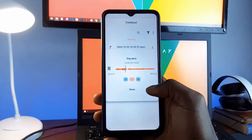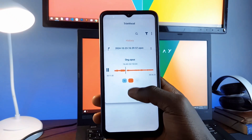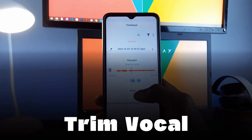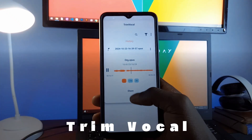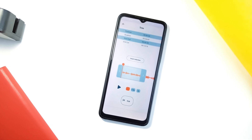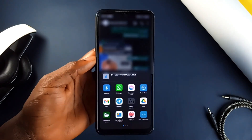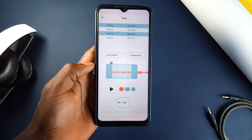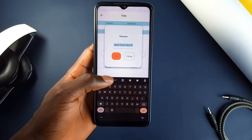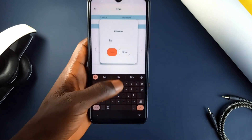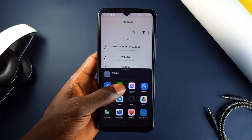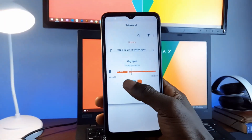Have you ever wanted to share part of a voice message but not the whole thing? TrimVocal lets you trim any voice message and share only what you need. Just select a voice message from your favorite messaging application, open it with TrimVocal and trim it down, and then share it. No more sending the whole message when you only want to share a piece of it.